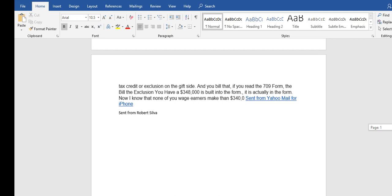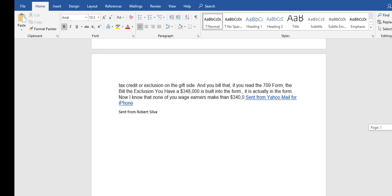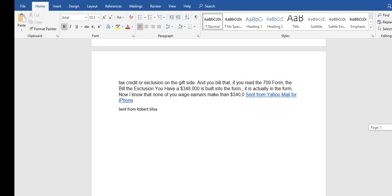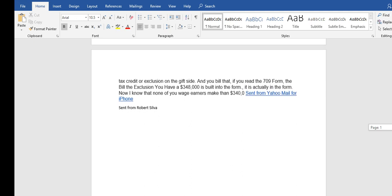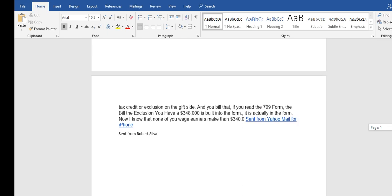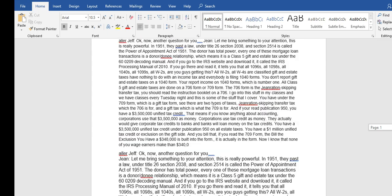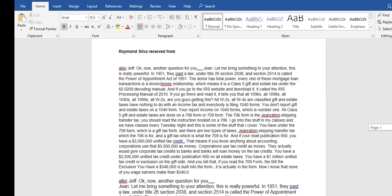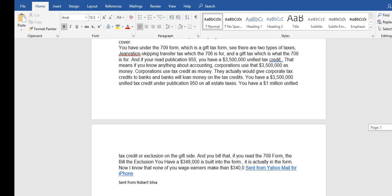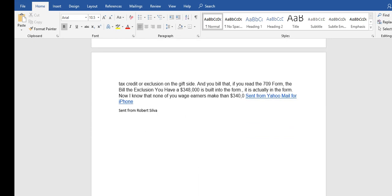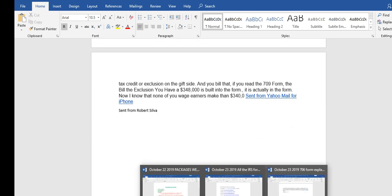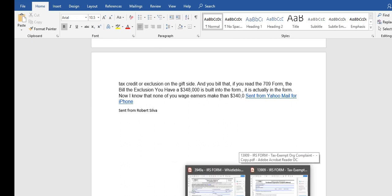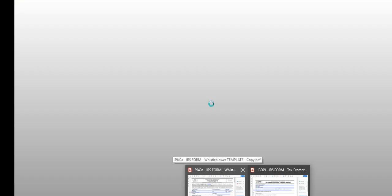If you read the 709 form, the bill exclusion, you have 348,000 built into the form. It is actually in the form. Now I know that none of you wage earners own 340,000, but I want to thank Robert Silva for that and also hard to the core shared a bunch of information. I don't really understand it but I found it very interesting.